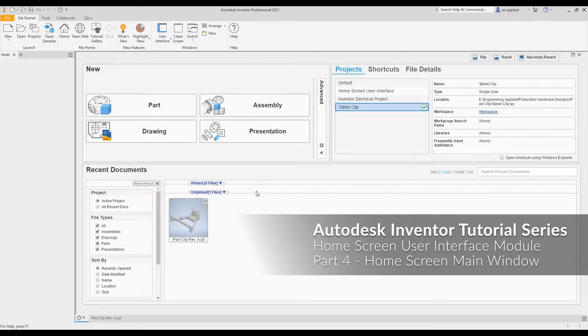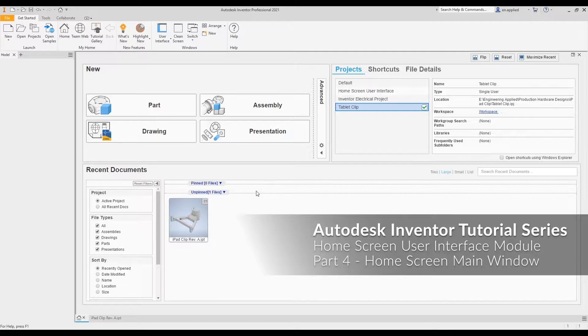Hey everyone, it's Alex from Engineering Applied. Welcome to part four of the Autodesk Inventor Home Screen User Interface Tutorial Module, where we'll be taking a look at the new, projects, and recent document sections of the home screen main window.